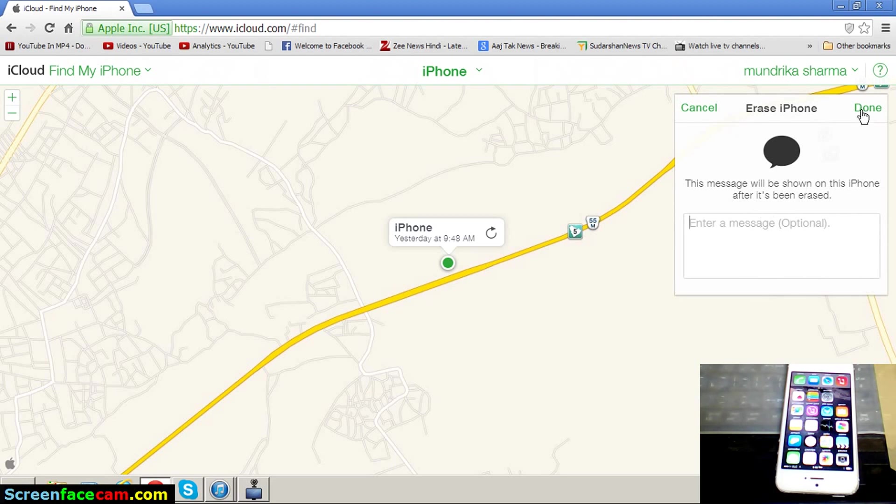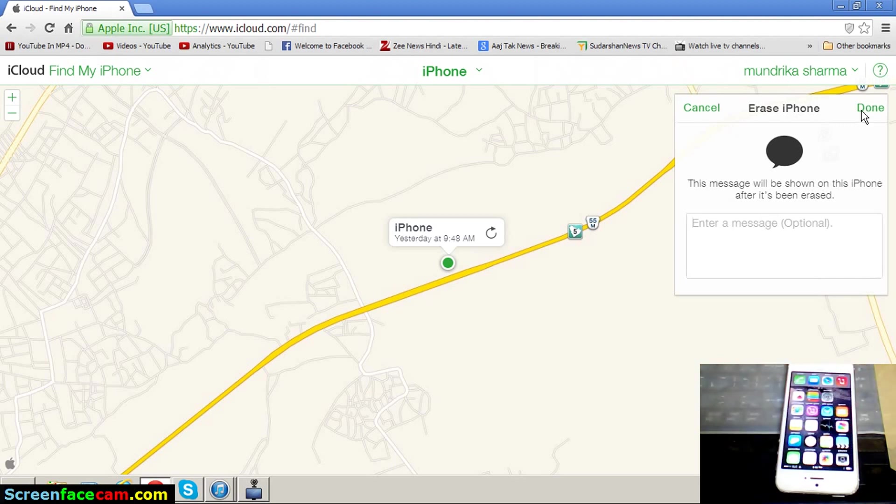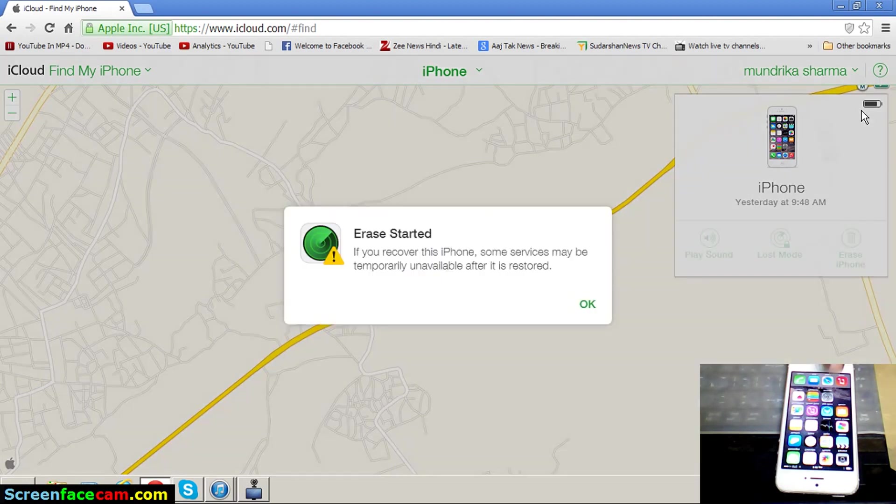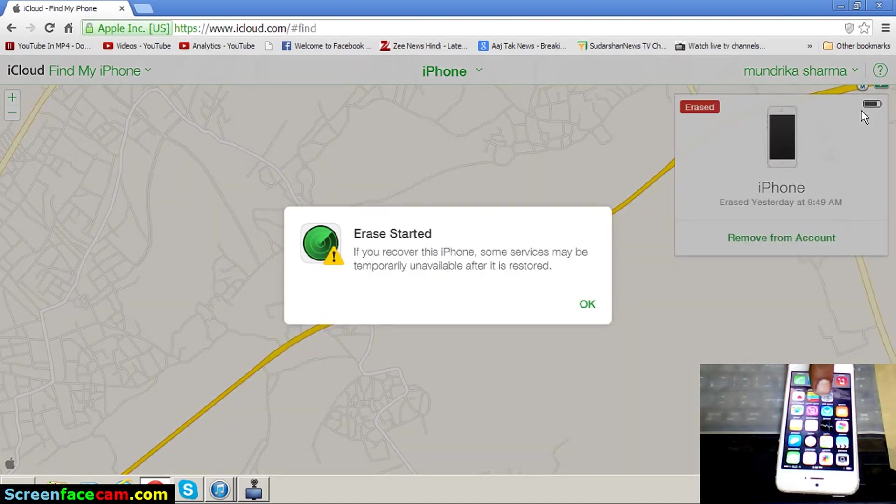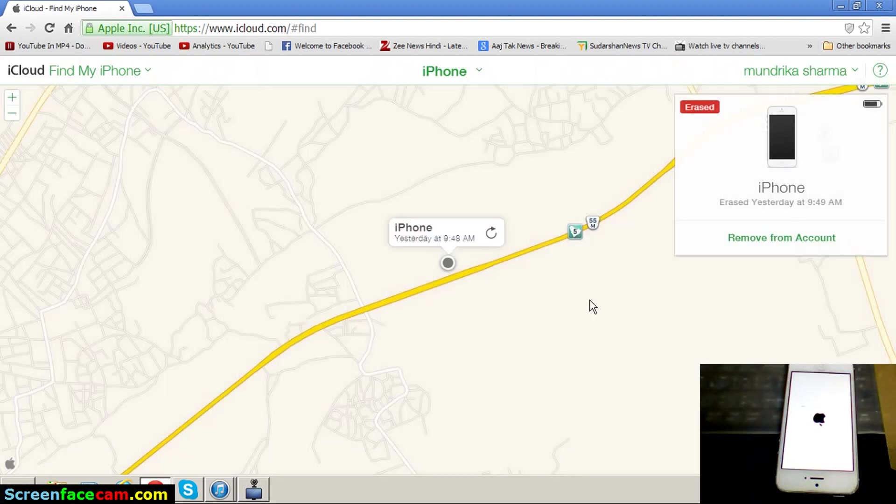And select finally Done. Look here, the device is automatically switched off and all data is erased. Automatically switched off.